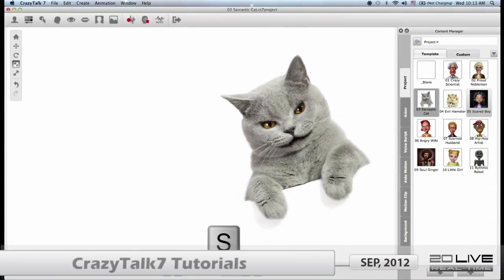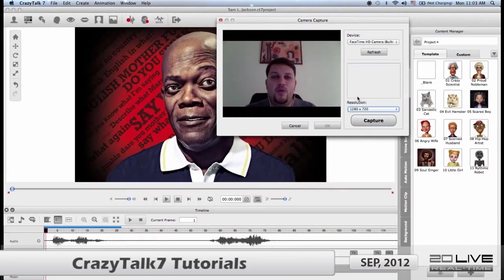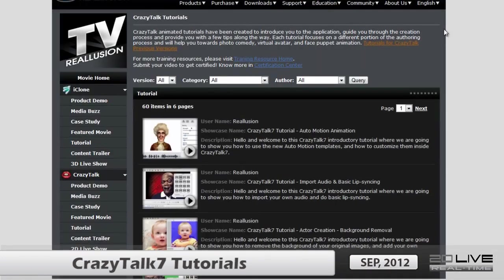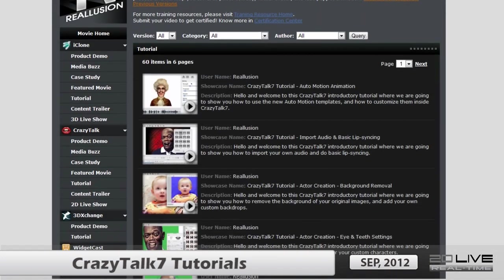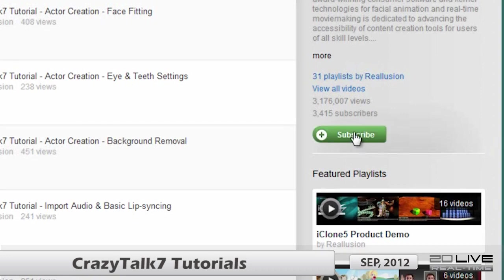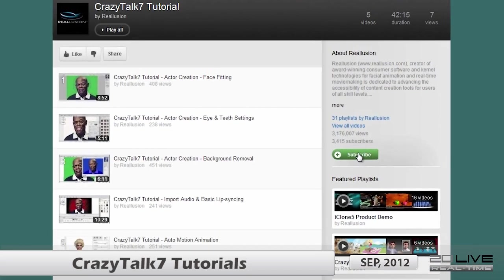As always, we have all the tutorials you need to master your application. Just visit ReillusionTV and find all the tutorials you need, or subscribe to our YouTube channel to keep up to date on the latest tutorials.